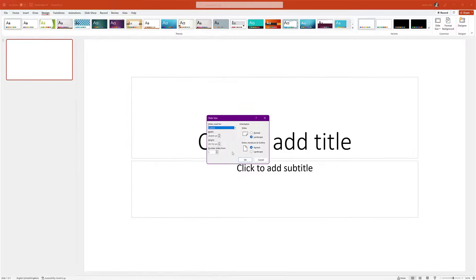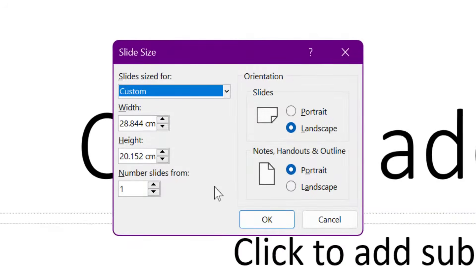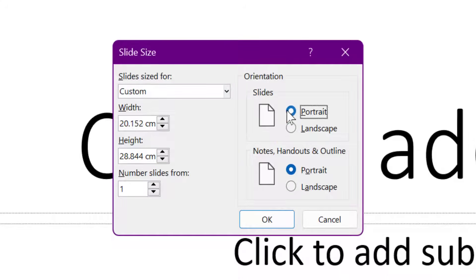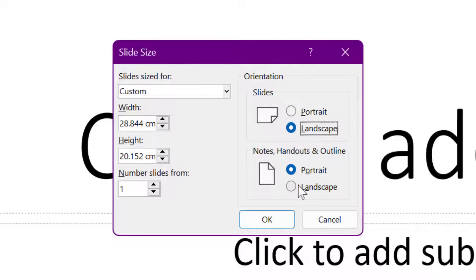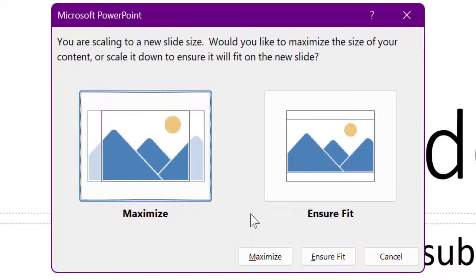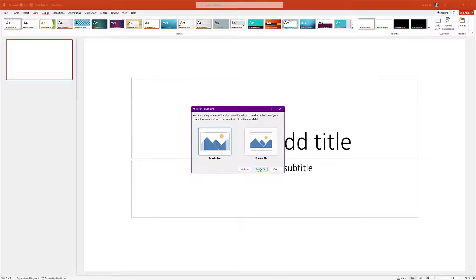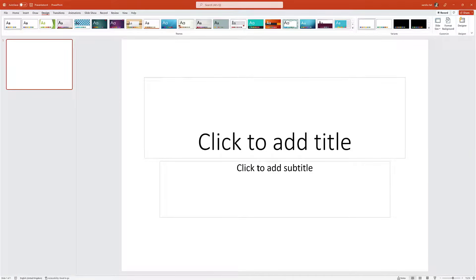You can convert from centimetres to millimetres quite easily. On the right you've got portrait or landscape — that's a landscape poster. You've also got your handouts, which don't really matter since you probably won't give handouts for a poster. Click OK. It's asking if you'd like to maximise the size of your content — since we haven't added anything yet, there's nothing to size, so just put it on Ensure Fit. Now you've got your poster size and you're ready to start adding information.